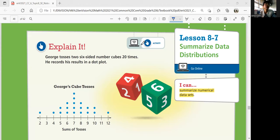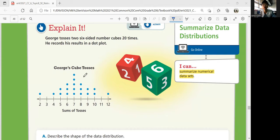George tosses two six-sided number cubes 20 times and records his results in a dot plot. His tosses have these numbers: two, four, two fives, three sixes, five sevens, three eights, two nines, two tens, and one twelve. These are his data.